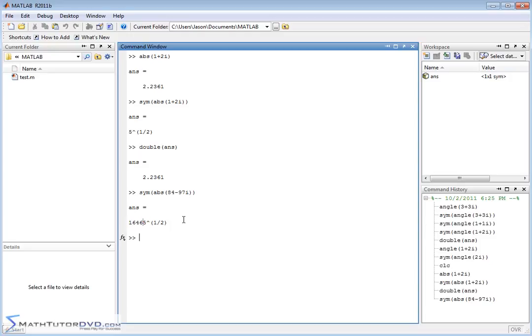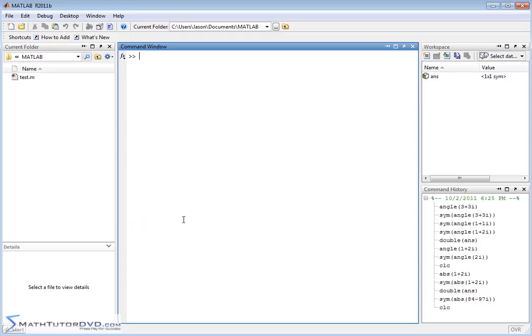So the symbolic math toolbox lets you work with complex numbers and get things in terms of radicals, like this here, or it gives us angles that are exact, like pi over four, like before, or if it can't do that, it'll give us a giant numerator divided by a giant denominator, trying to keep the answer as exact as it can.